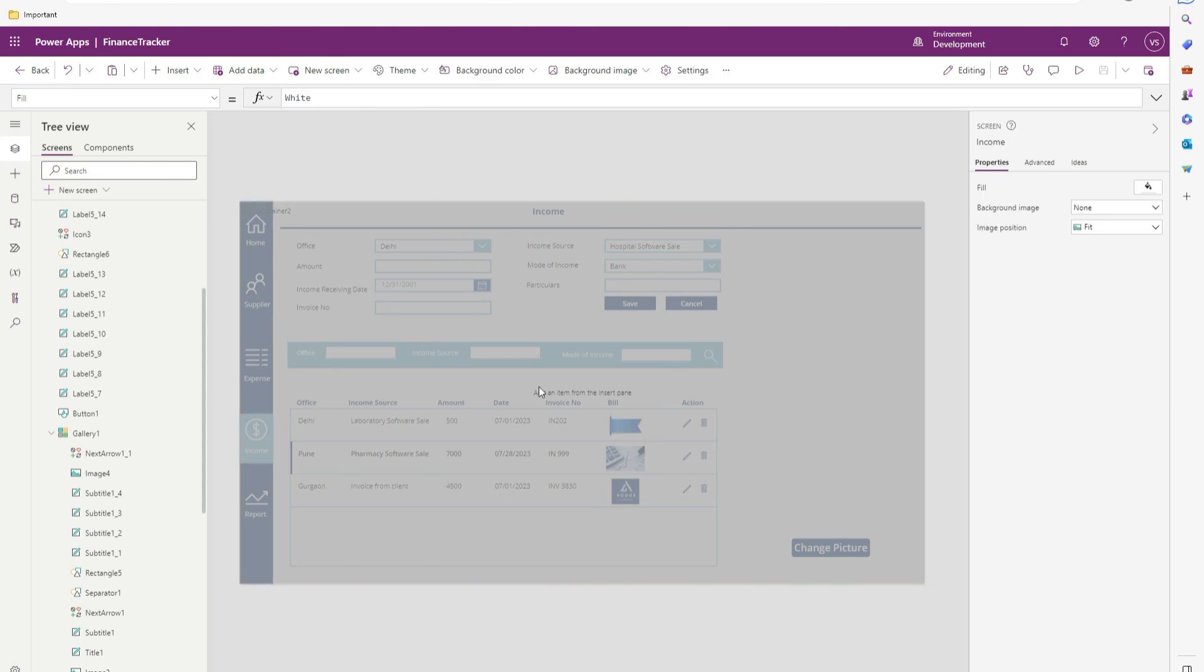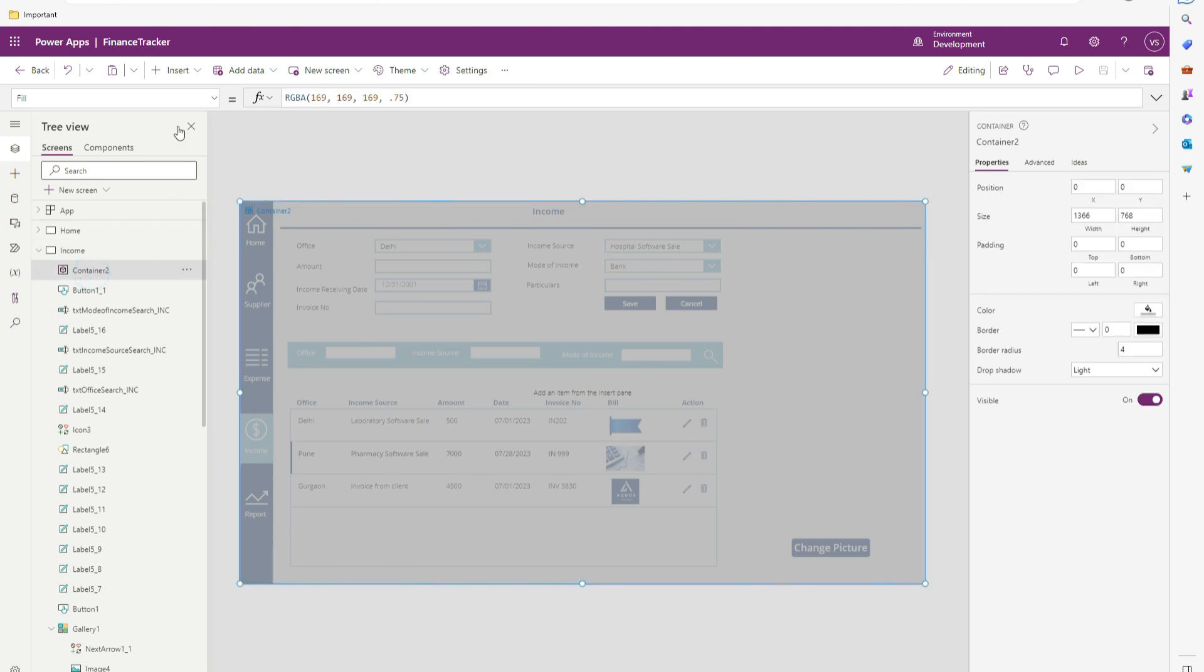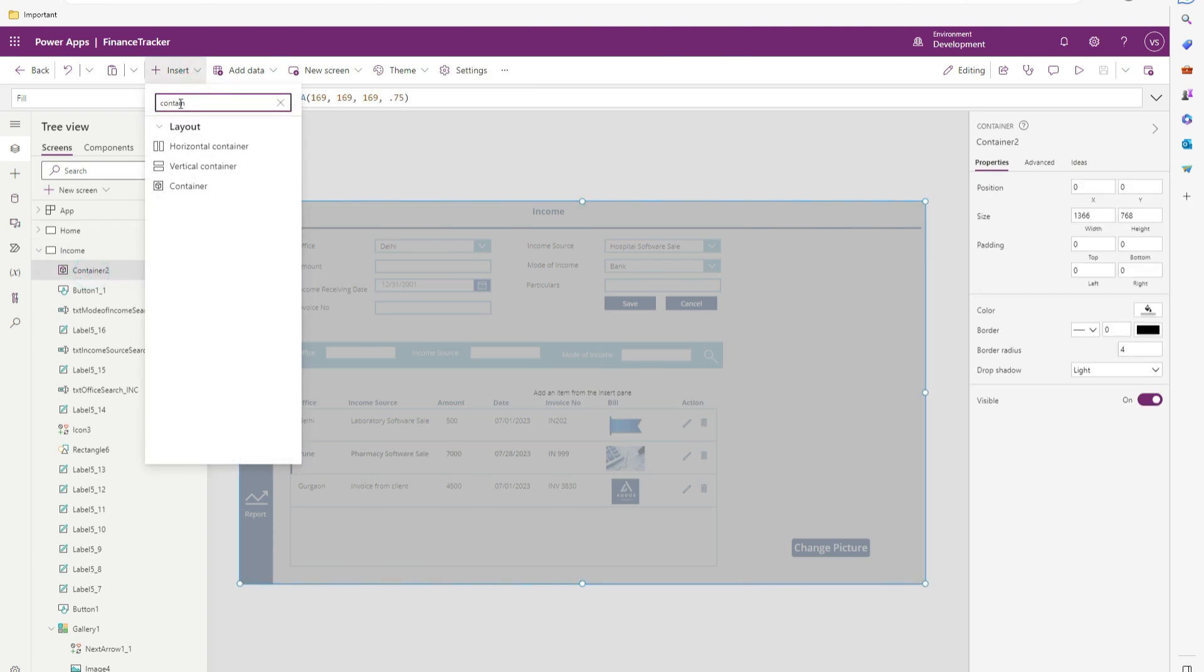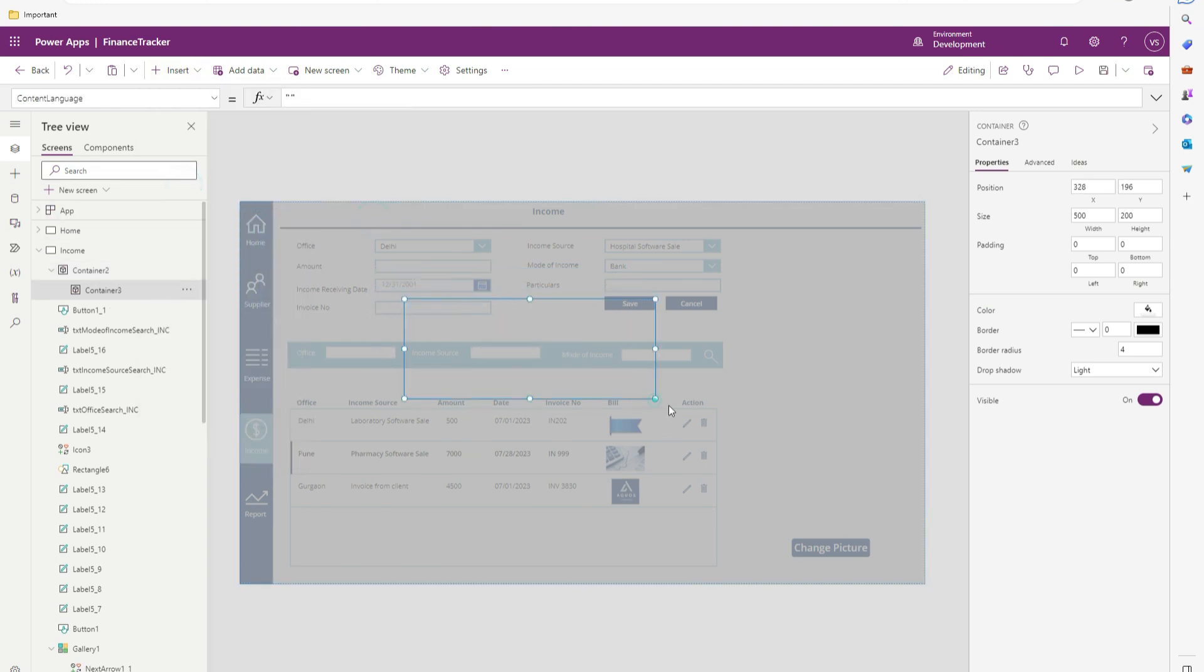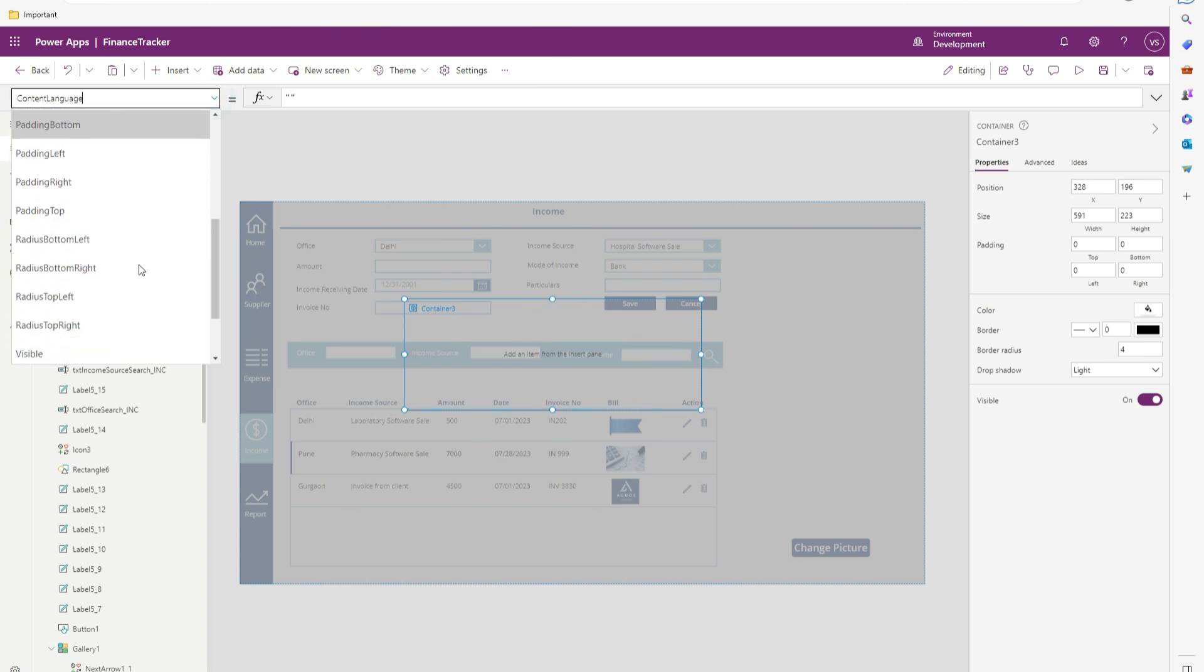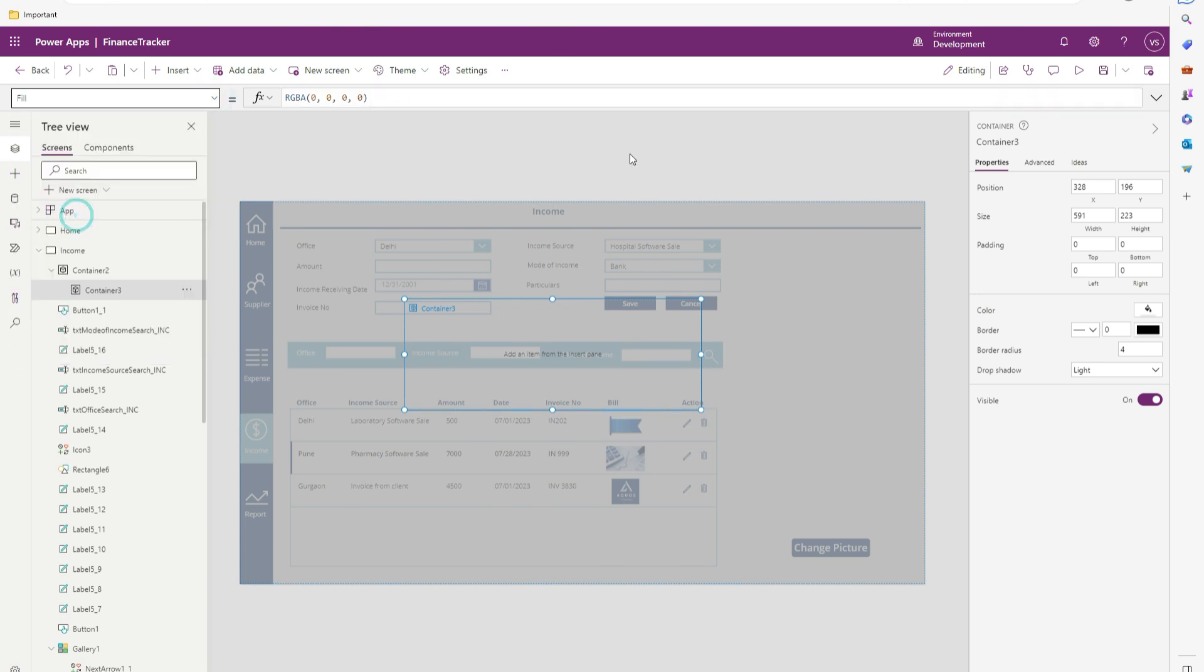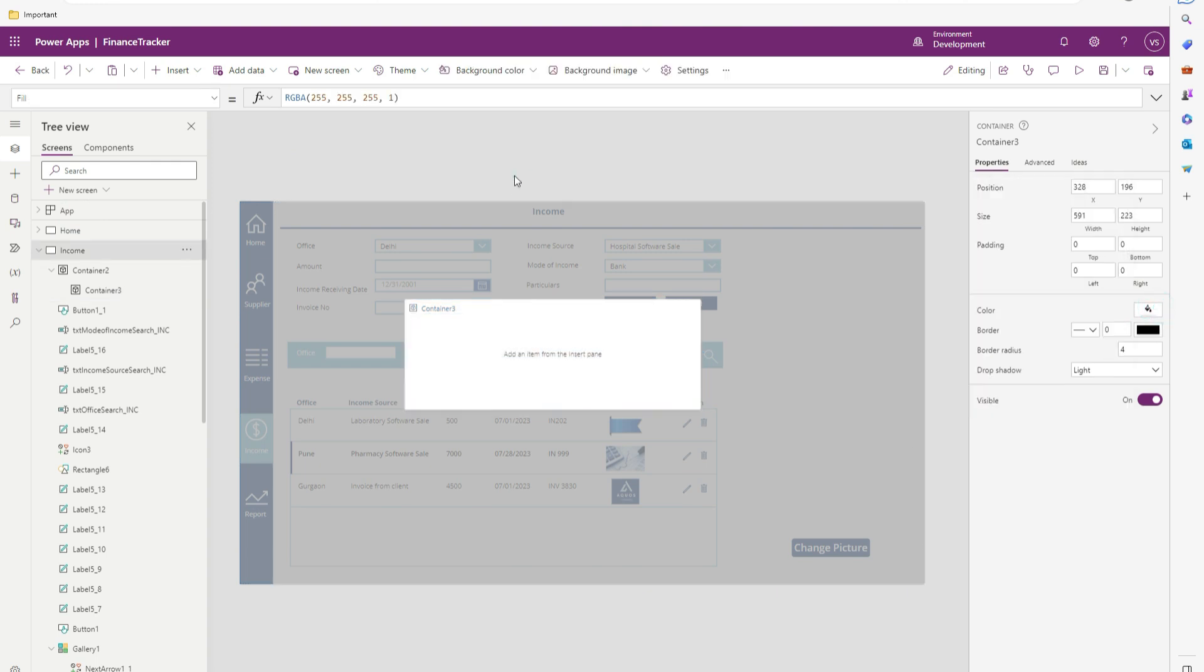Within this container, I will add one more container. For that, I will choose this container and insert containers. So it will add container within this container. Stretch it to center. Change this backlight to white so that it is clearly visible.